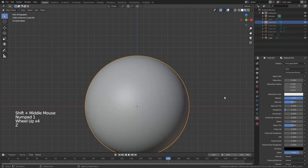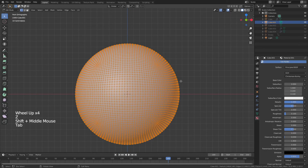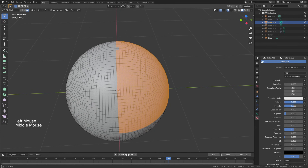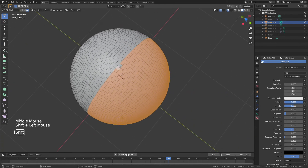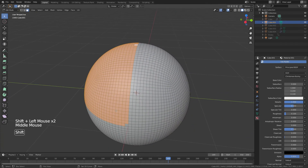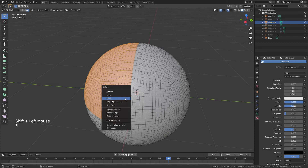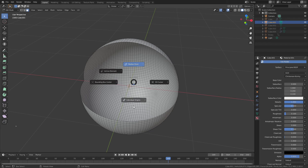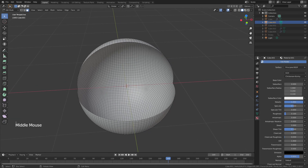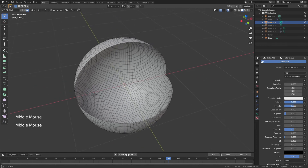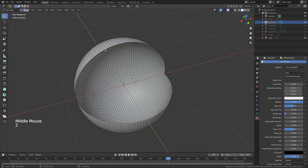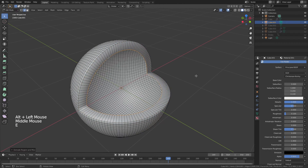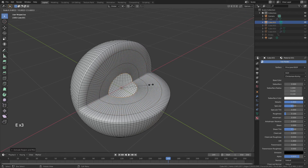From the previous video, in solid view we tab into edit mode, hit 3 for face select, drag a box over the top faces, select any we missed, hit X and delete those faces. Then I make sure I have the 3D cursor as the pivot point, grab the outer edges, hit E to extrude, S to bring them in, and repeat that a few times.